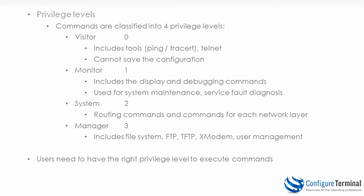The third privilege level is system or privilege level two. This allows the user to use routing commands and commands for each network layer, and is used to provide direct network service to the user.